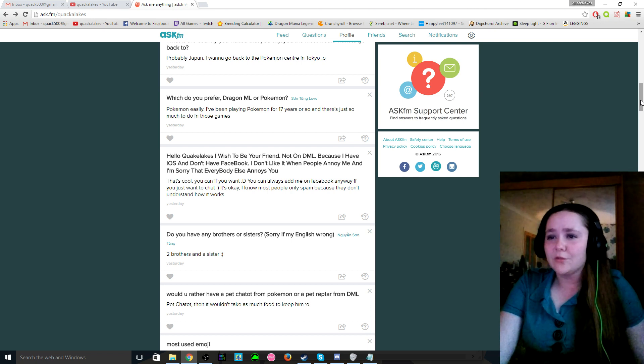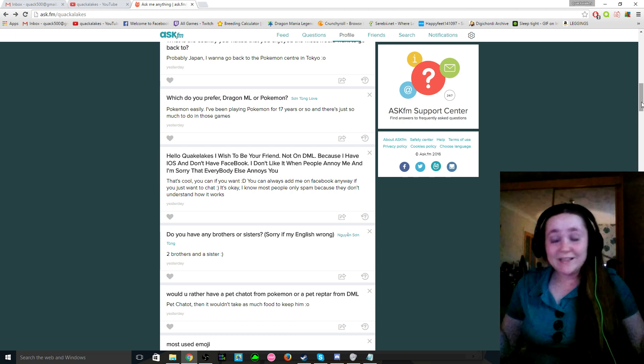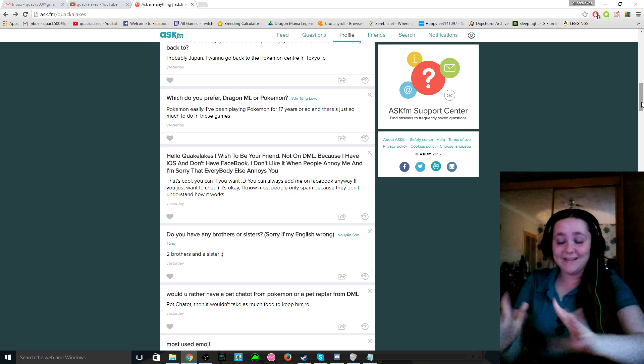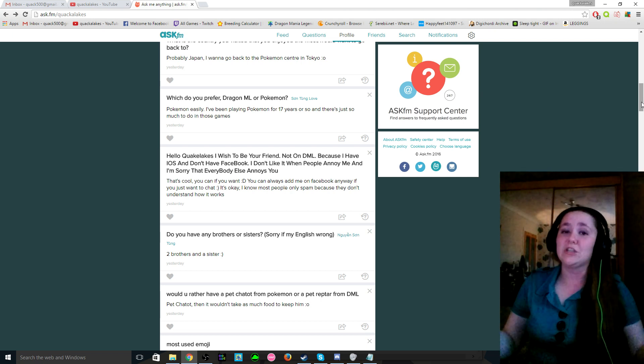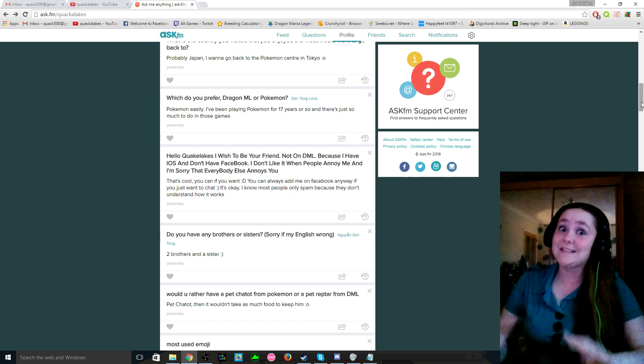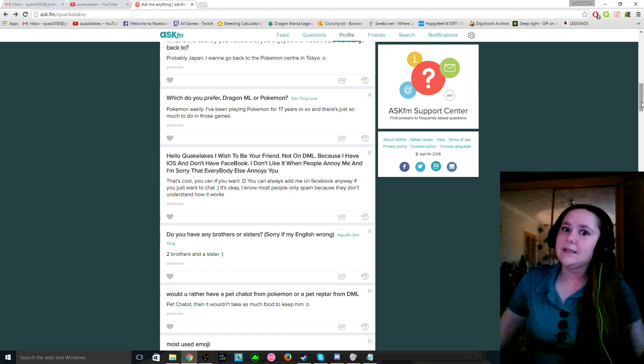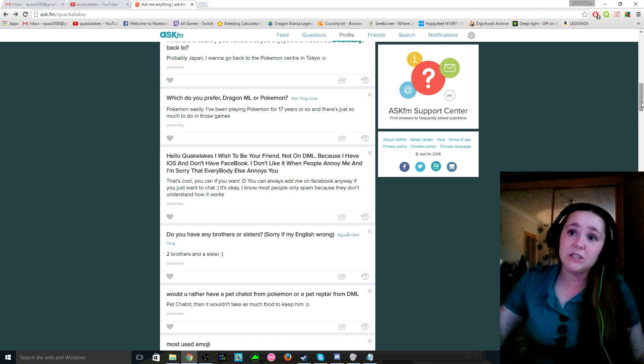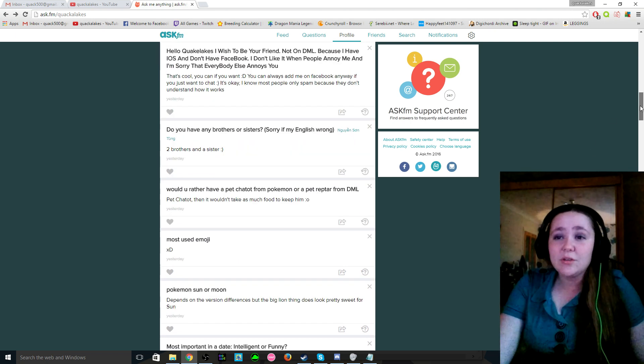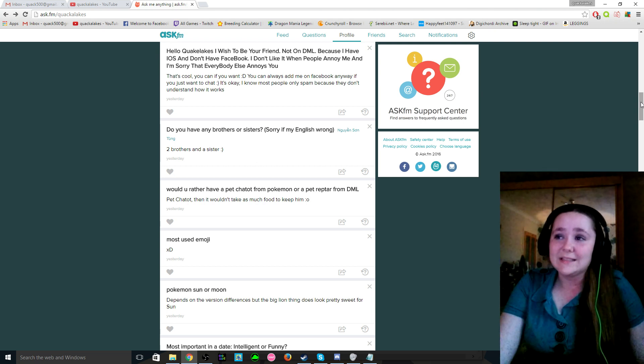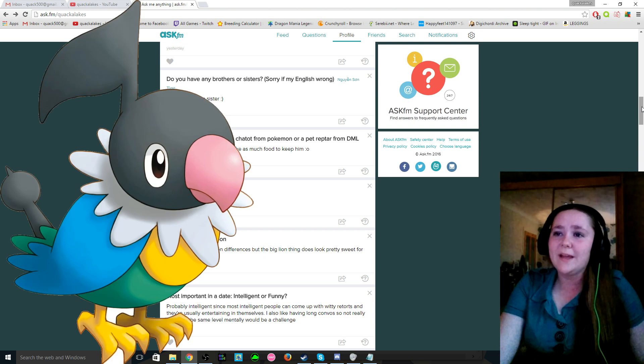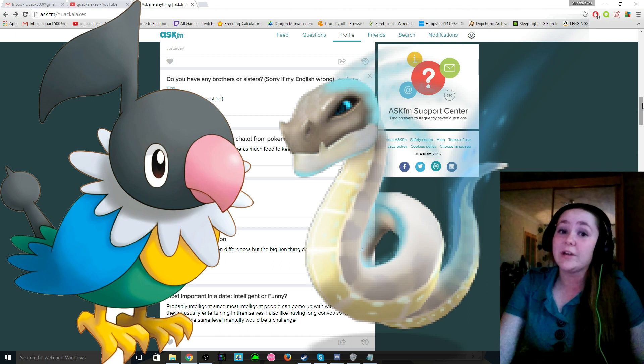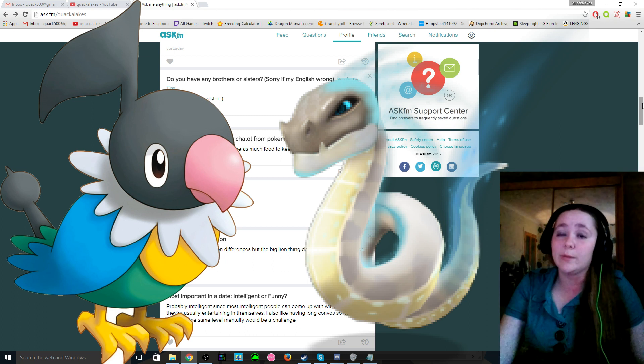Hello Quacklecks, I wish to be your friend, not on Dragon Mania Legends because I have iOS and don't have Facebook. I don't like it when people annoy me and I'm sorry that everyone else annoys you. Do I seem like everyone in the world annoys me? If I do I'm very sorry. Like I don't plan it like that. I don't plan to sound like I hate everyone. It's just certain things that people do. Some people that comment, you probably know exactly what I'm talking about. It just doesn't seem like there's a lot going on in this region, if you know what I mean. And then, do you have any brothers or sisters? Yep. I have two brothers and a sister. They are like 15 years older than me. And technically they are half siblings since we don't share the same dad. So there you go. Would you rather have a pet chatot from Pokemon or a pet Comet Dragon from DML? And I would choose the chatot because I already have a parrot and he is usually quite lonely, so I will give him a friend.